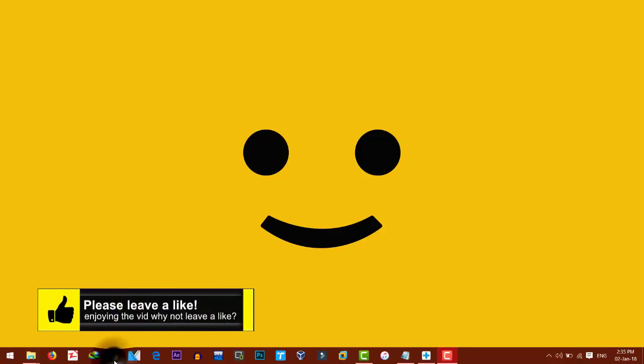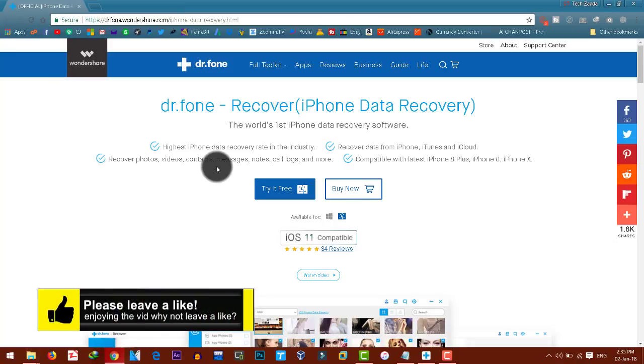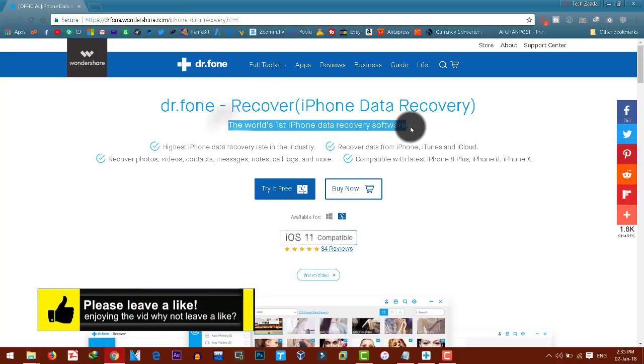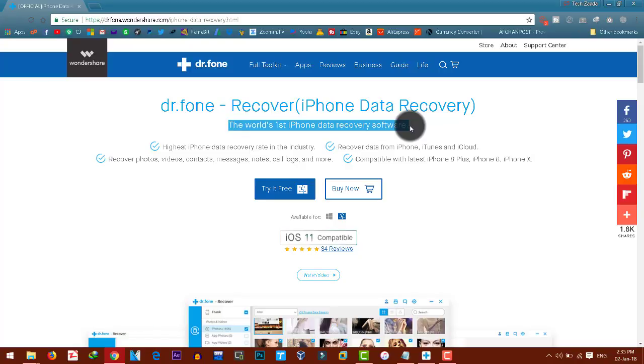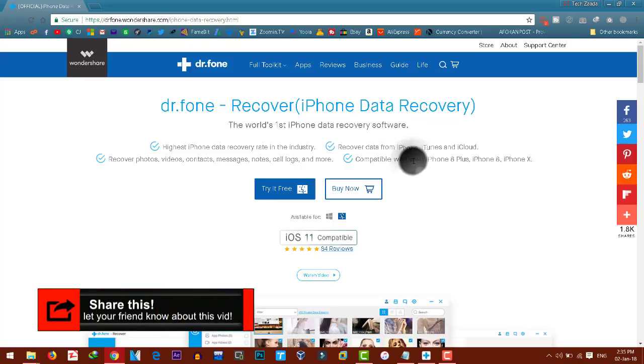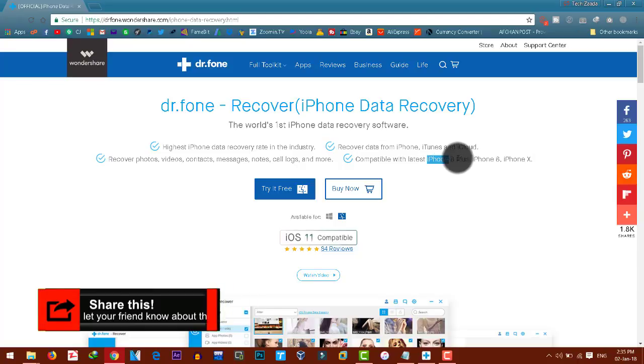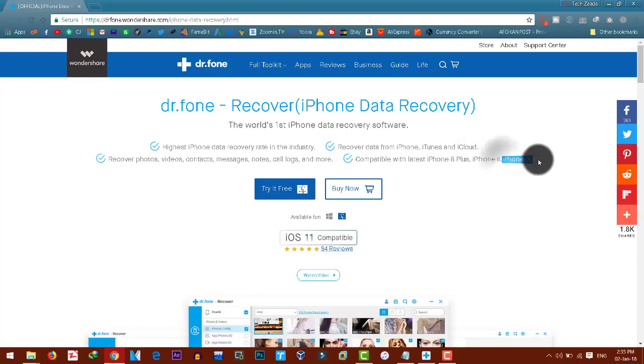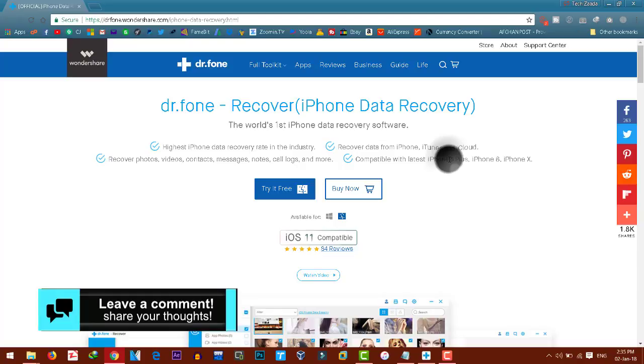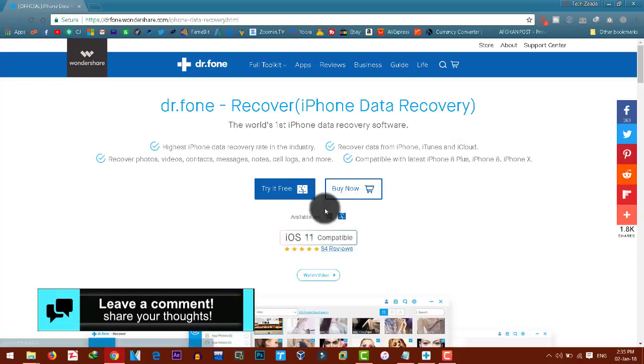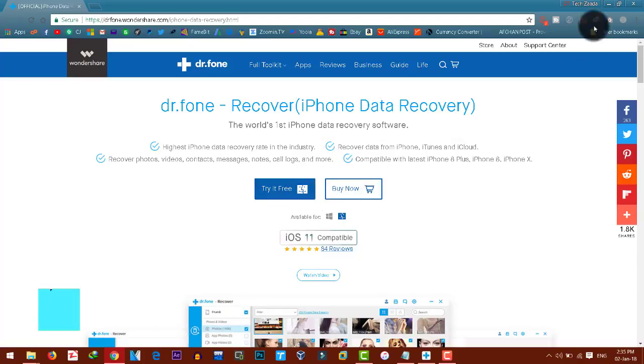You can get the software from the link given in the description below. As you can see, this software is the world's first data recovery software for iPhones. This software supports all iOS devices, even iPhone 8, 8 Plus, and iPhone 10, which are the latest models at the moment. And the software is also compatible with Mac.